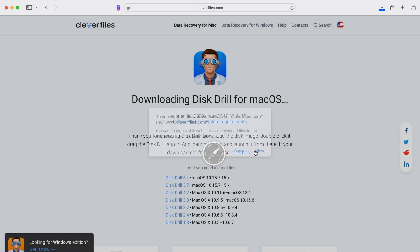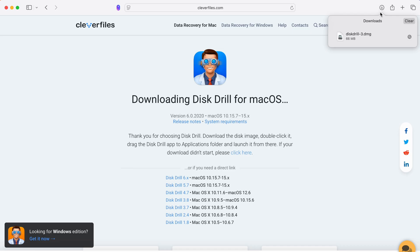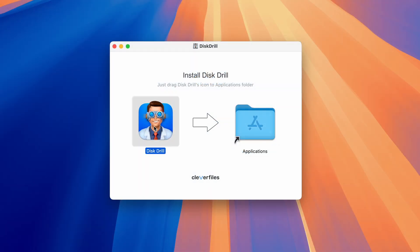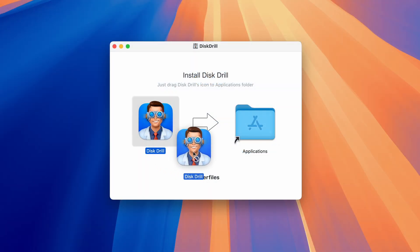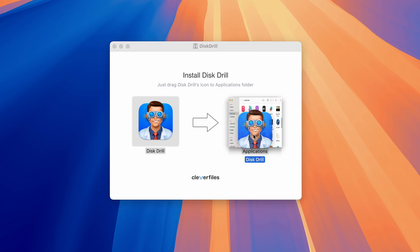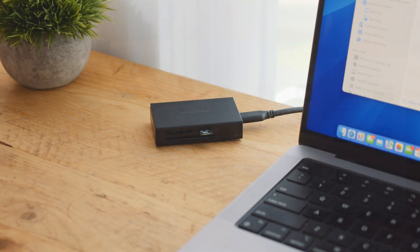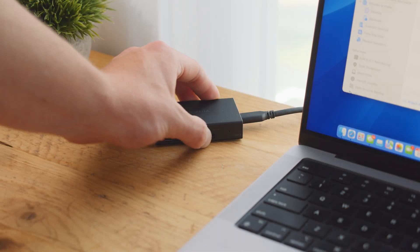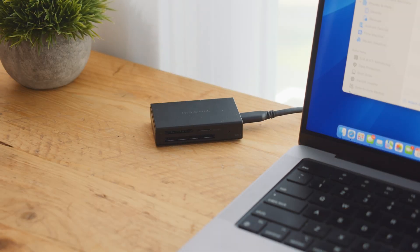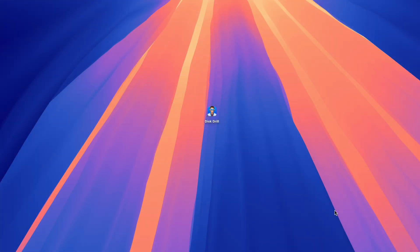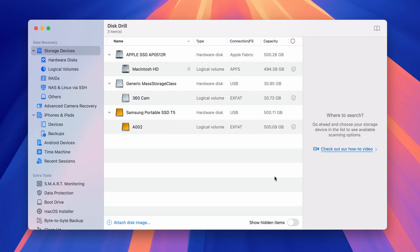Here's how to recover deleted footage from an SD card. Step 1: Download and install Disc Drill onto your computer. Step 2: Connect your SD card to your computer directly, using an SD card slot or an external reader. Step 3: Open Disc Drill and navigate to the Advanced Camera Recovery tab on the left-hand side.